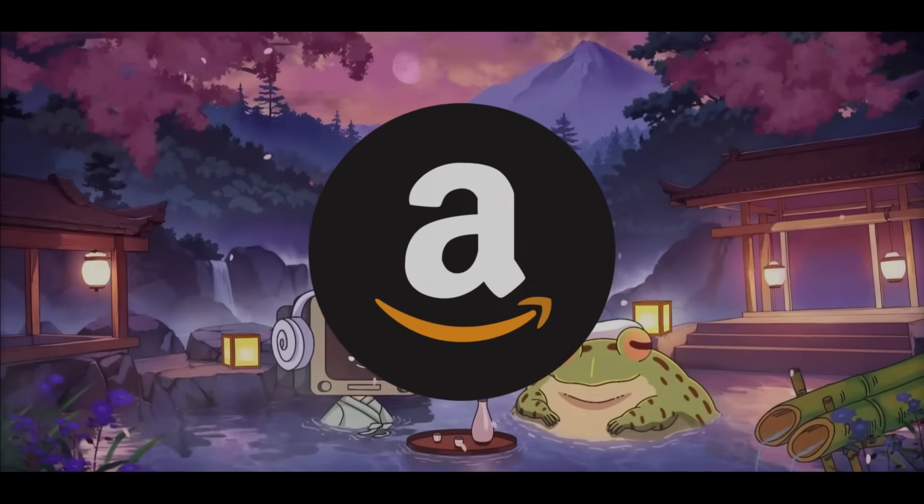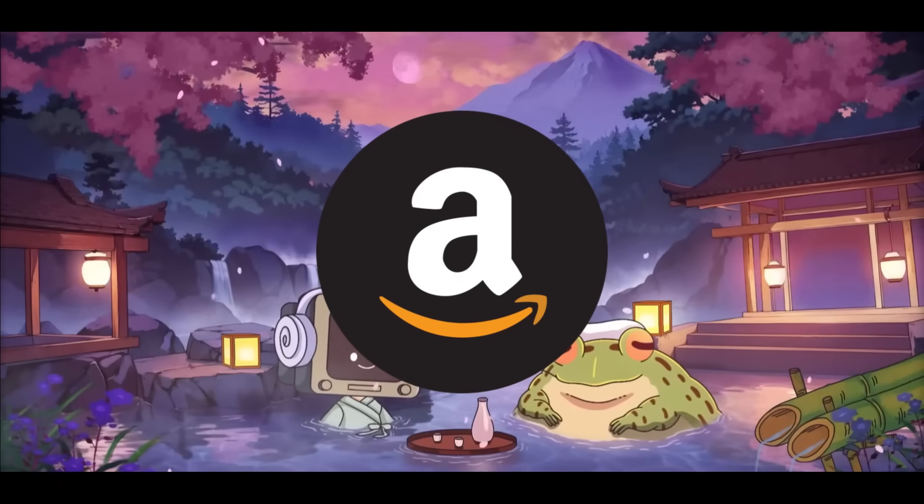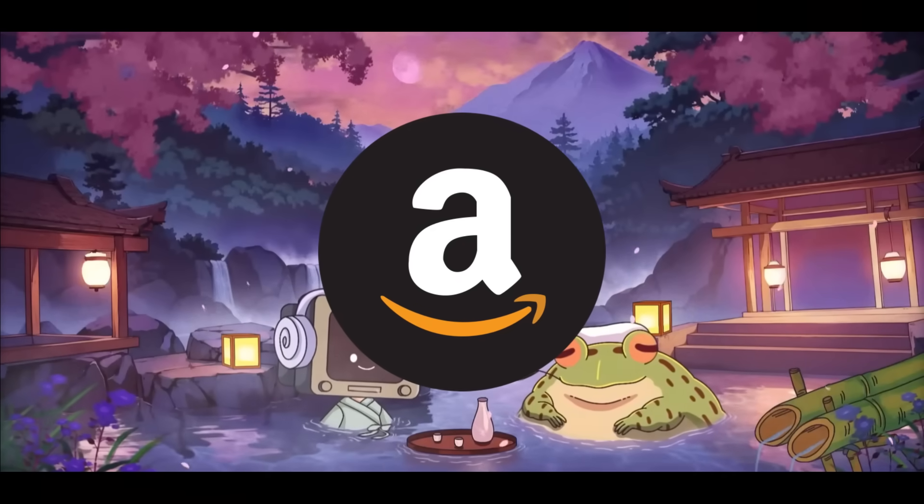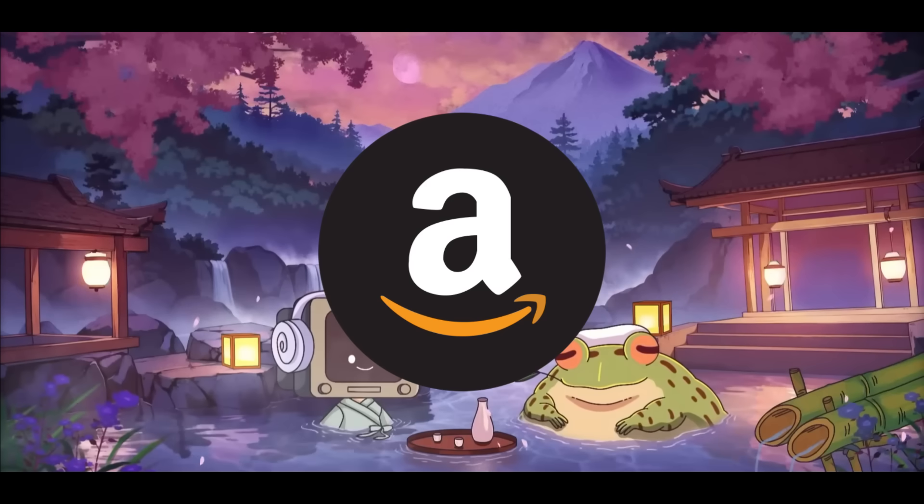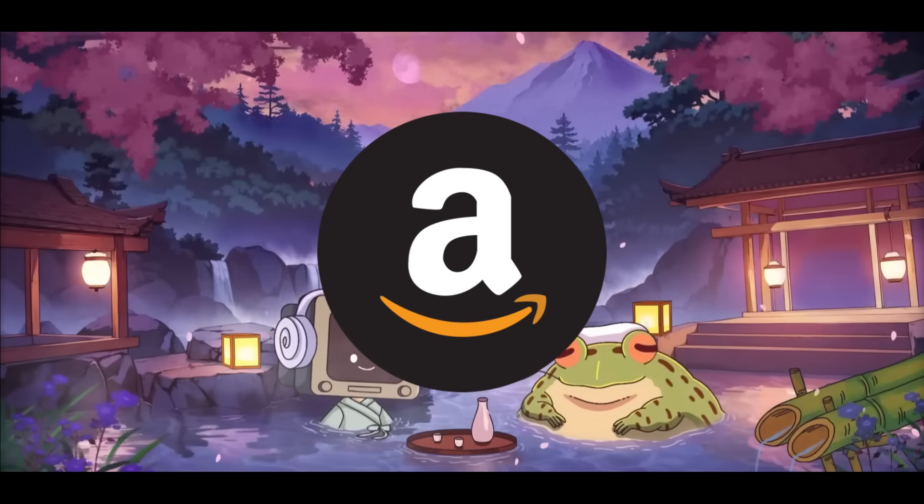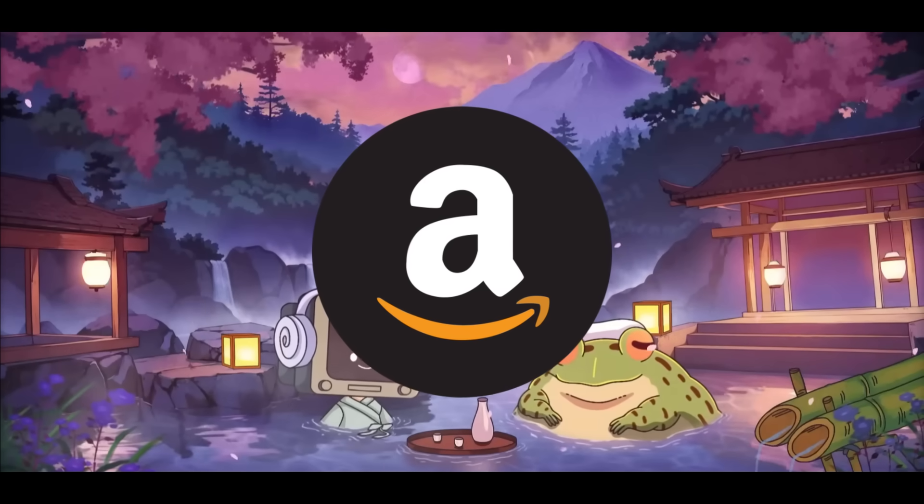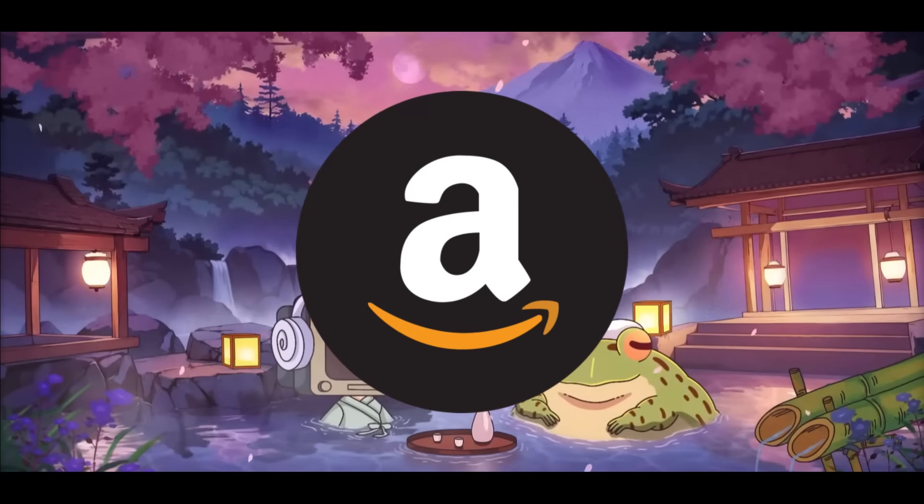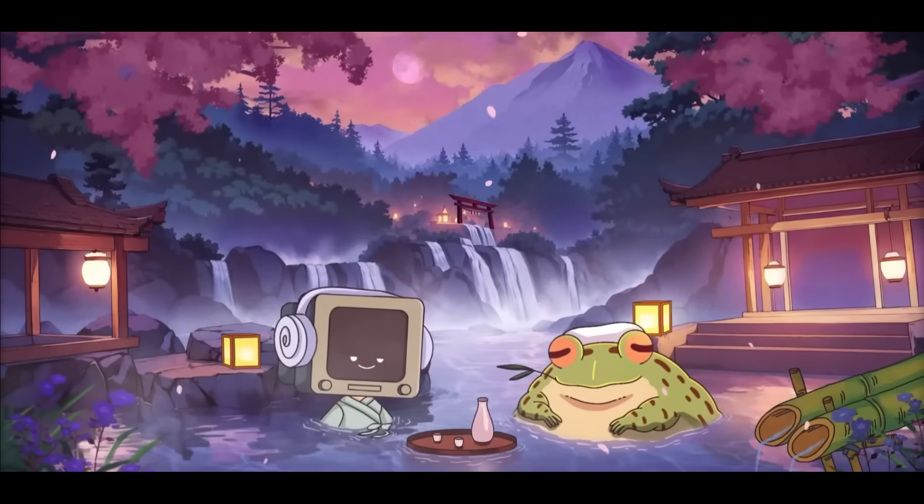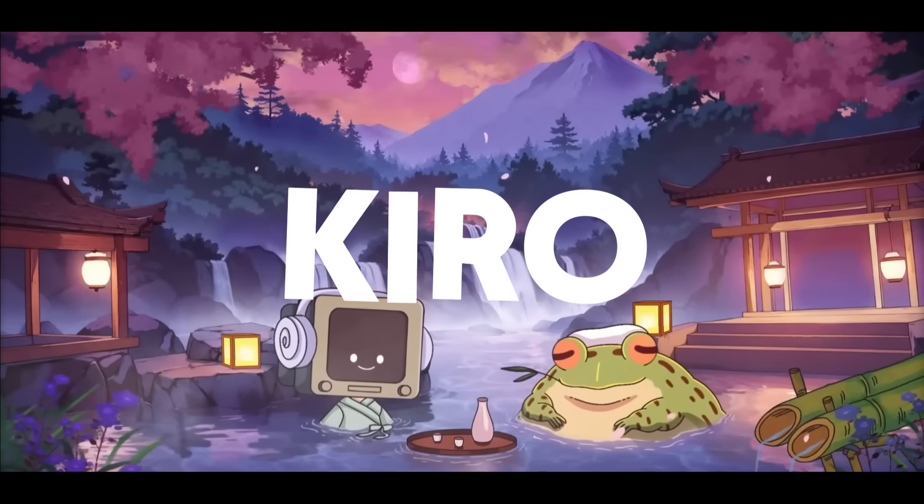Looks like Amazon has finally joined in on the AI IDE race as just recently they had introduced a new agentic AI IDE called Kiro.